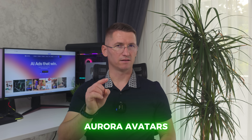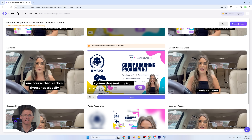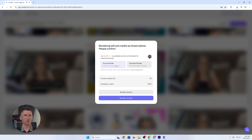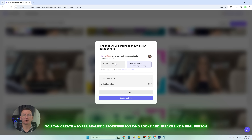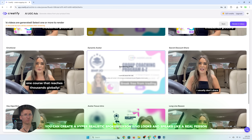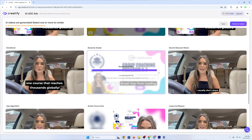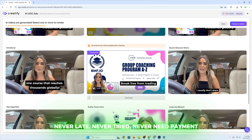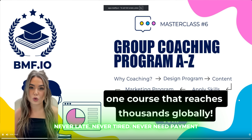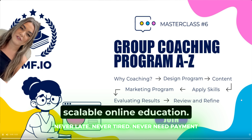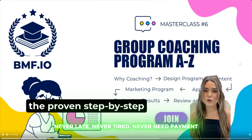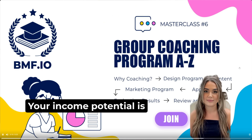Feature number two: Aurora Avatars — a realism upgrade. The Aurora avatar system is Creatify's latest model. With just one image, you can create a hyper-realistic spokesperson who looks and speaks like a real person. Want your CEO to present without actually showing up? Done. Need 50 influencers who never ask for sponsorship fees? Also done. They'll never flake, never complain, and definitely never ask 'when do I get paid?'